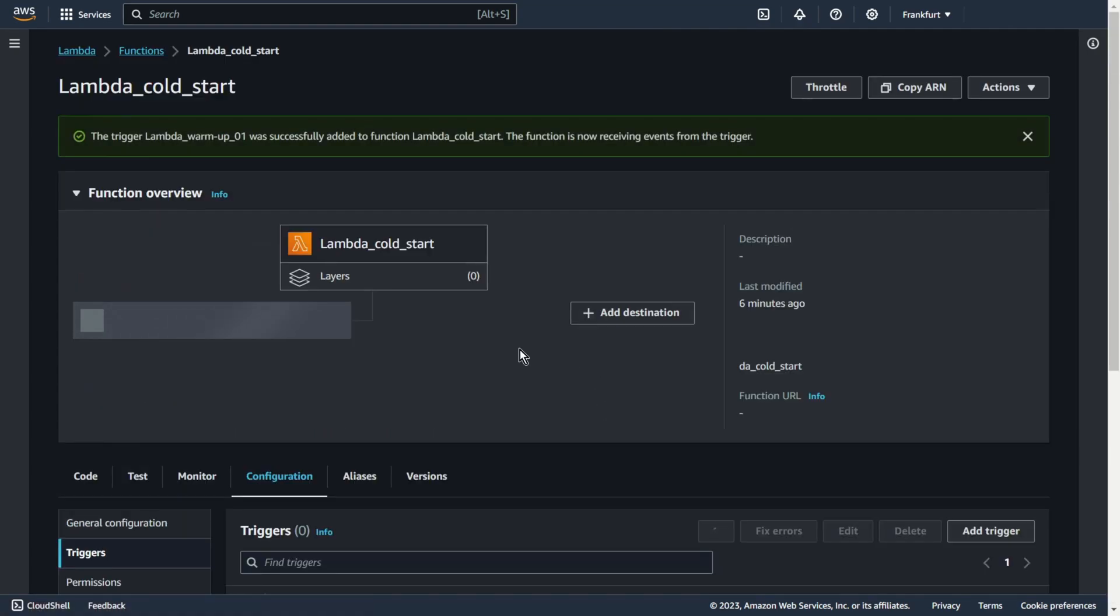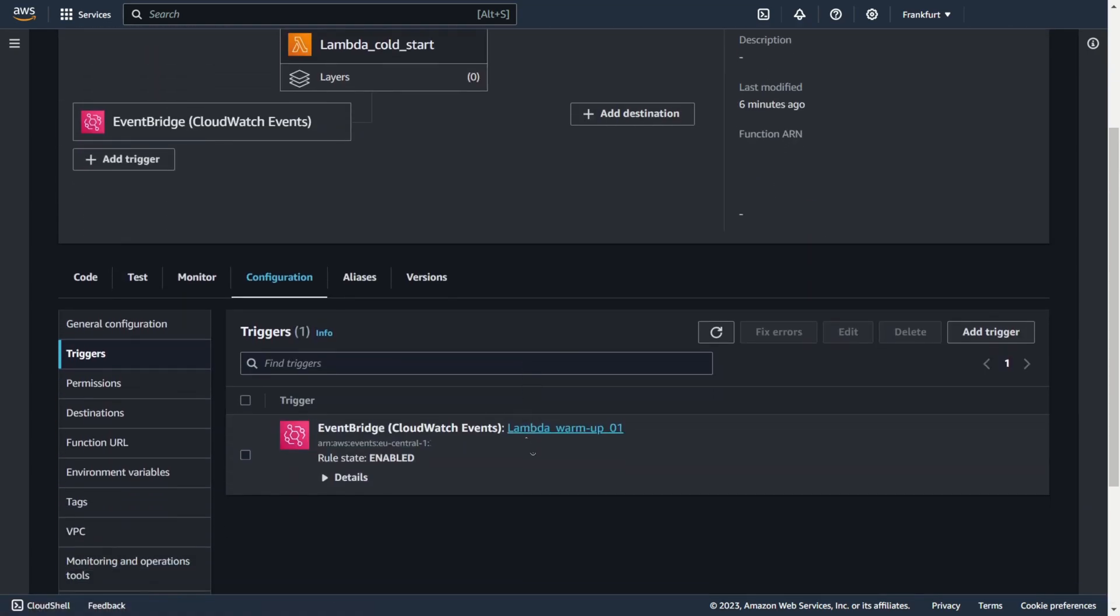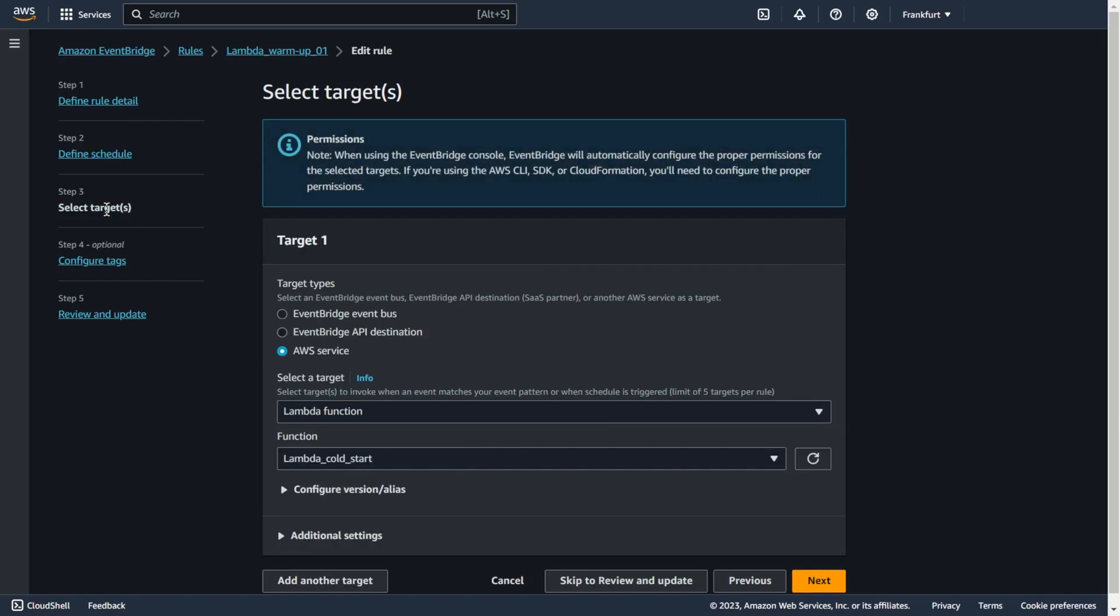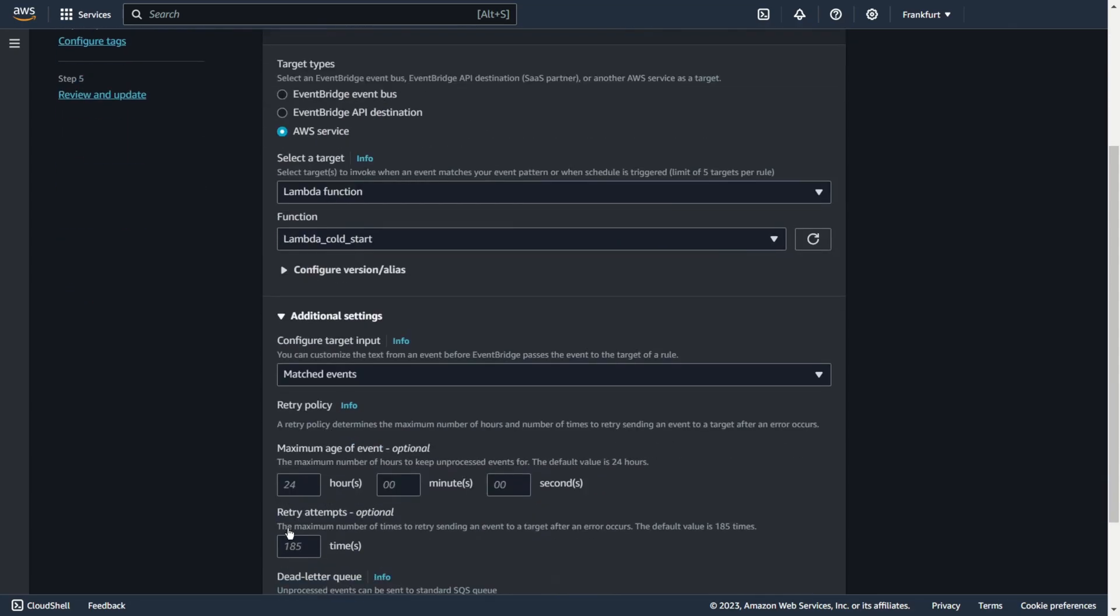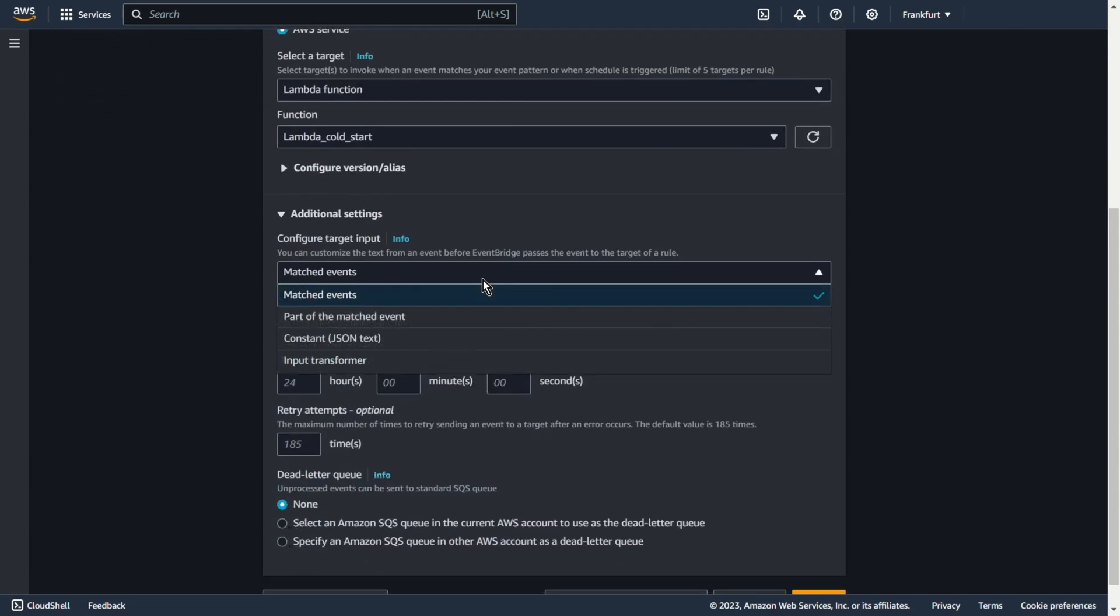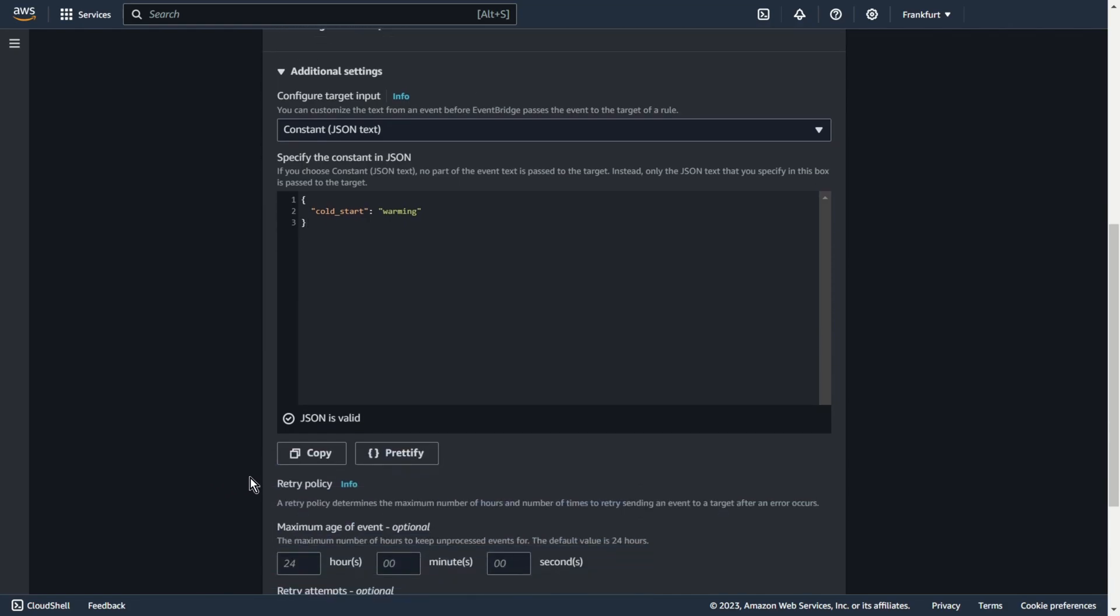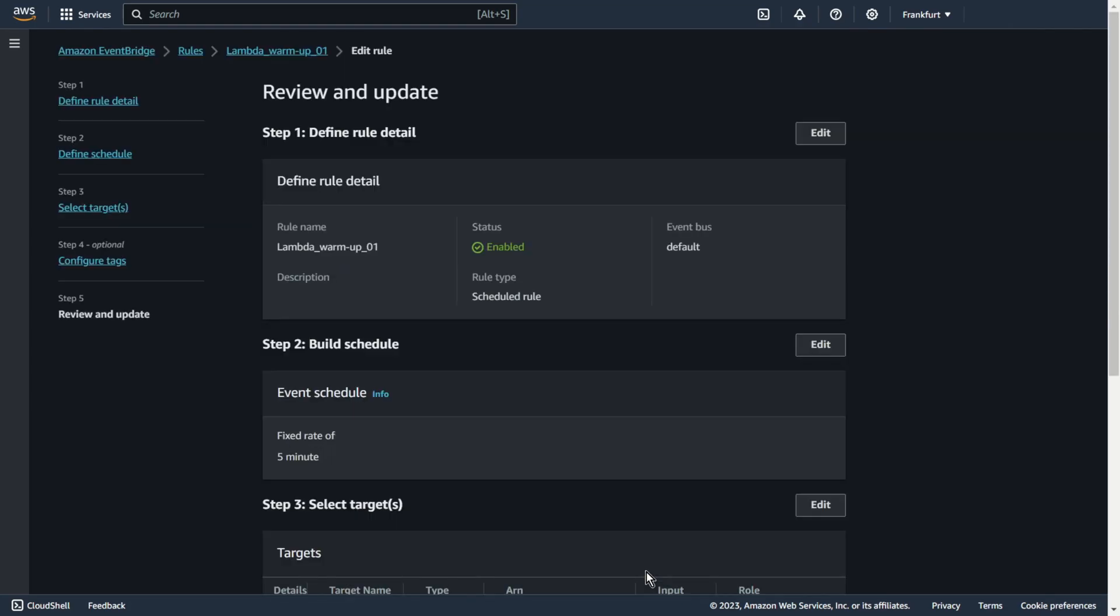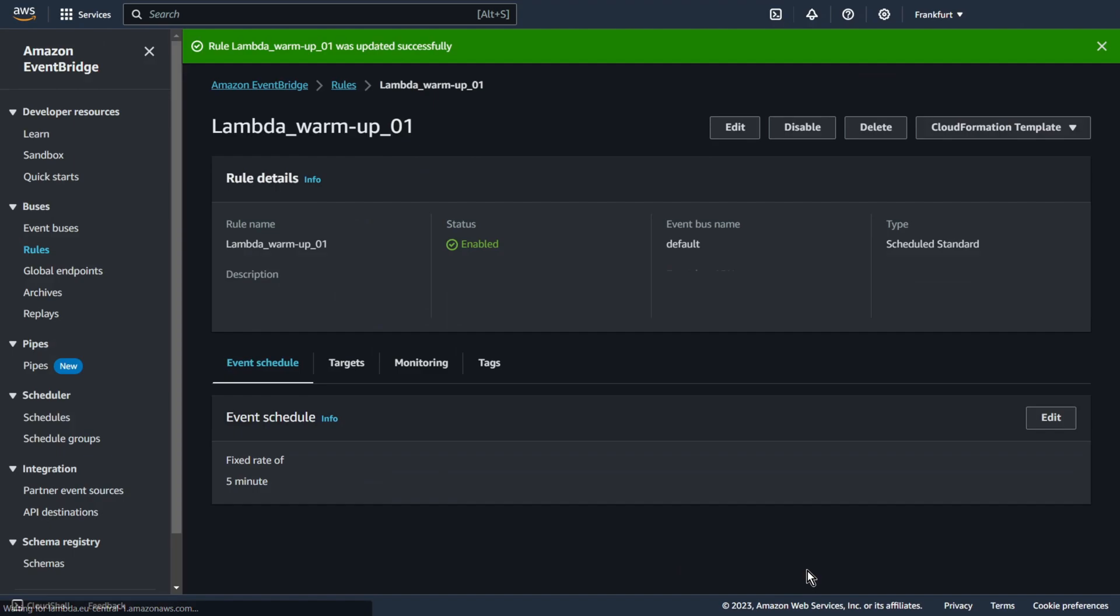But that's not the end. Let's edit this trigger. Select targets. Additional settings. Constant JSON text. And we can copy value from our test: cold start equals warming. Thanks to this, we will only warm up the function every 5 minutes. We won't run the whole code. We run just a small piece. Voila. Update.